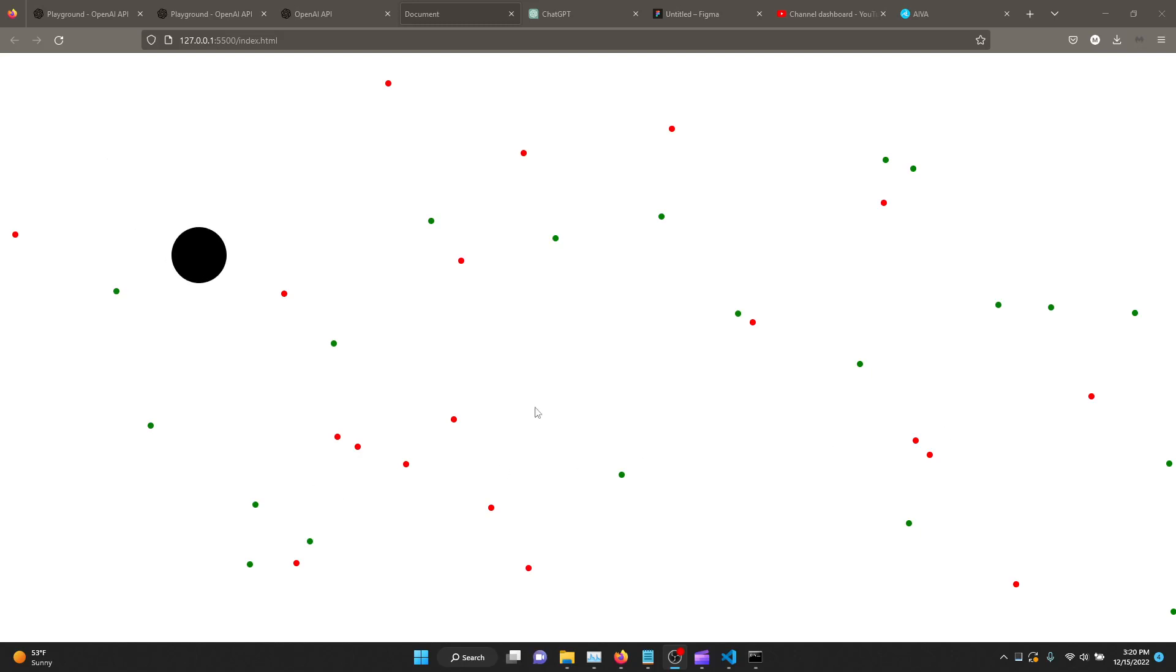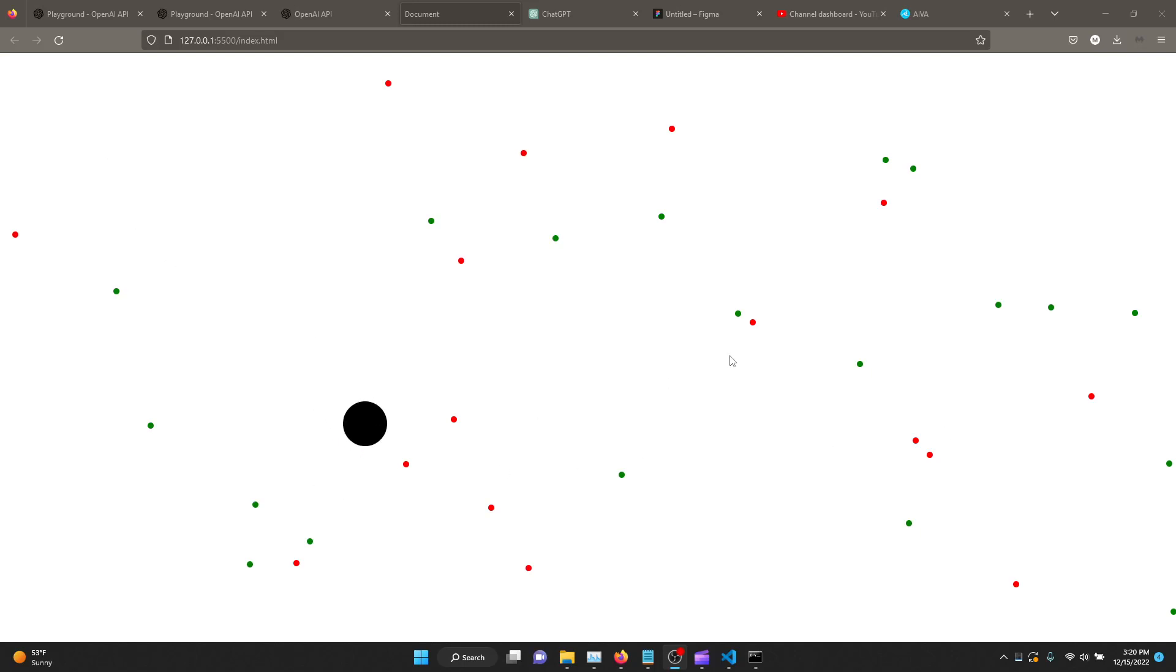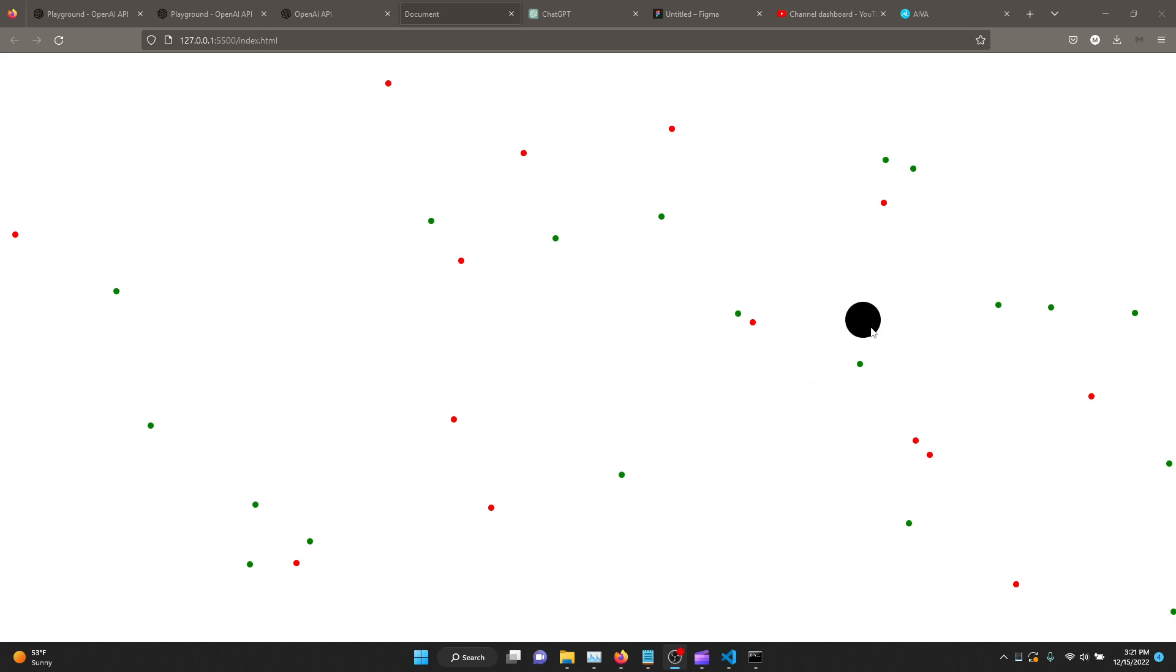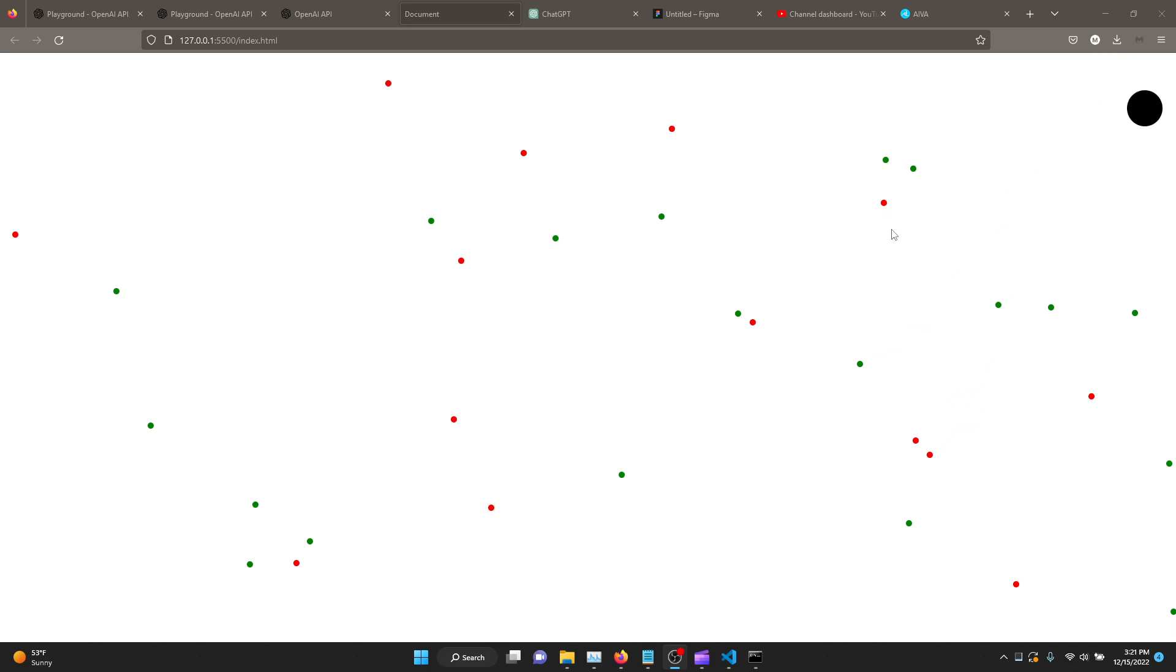Hello everyone. Today we will let GPT-3 write the code for this. It's a black ball traveling across the screen within the browser and if it collides with the green ball it increases in size by 10 percent. If it collides with the red ball, red dot, then it reduces in size by 10 percent.